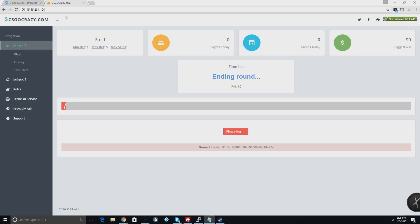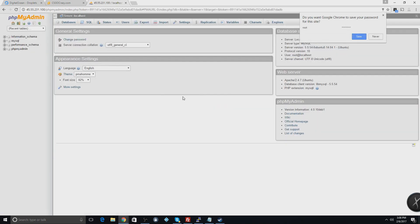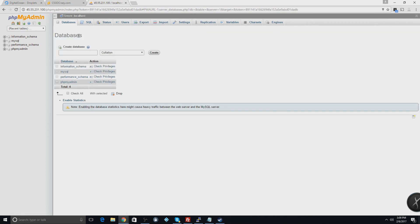First thing we're going to do is go onto the site. Take the IP right here, put that into a new tab, and at the end type in backslash phpMyAdmin. Then use your login you made while doing all the commands — everyone's username is going to be root and the password is whichever you set on your VPS. Once you log in, hit Database, which is the first option, and add a database named DB and hit Create.